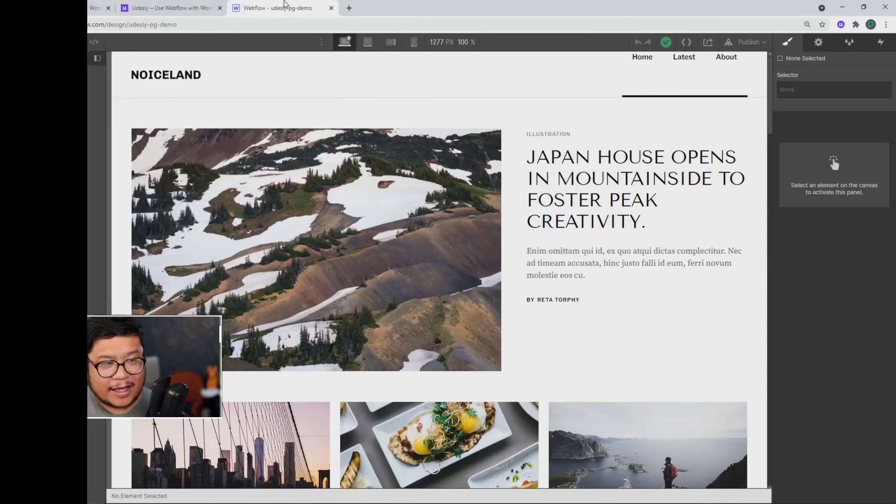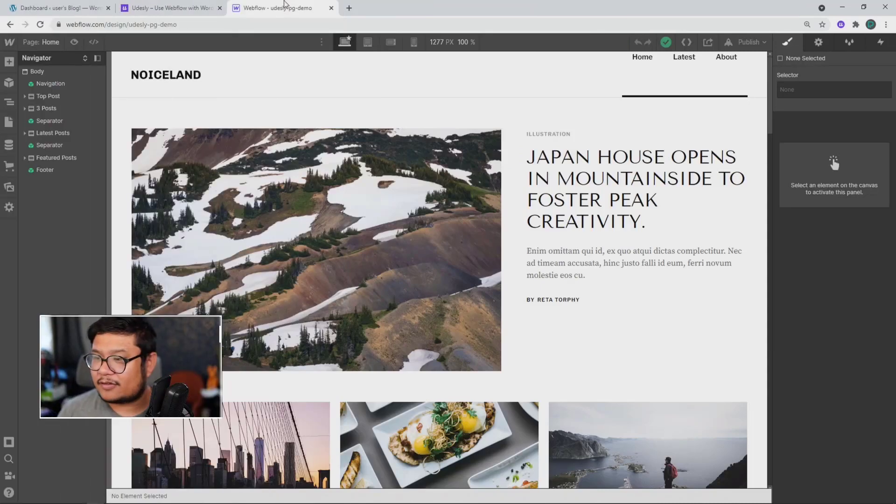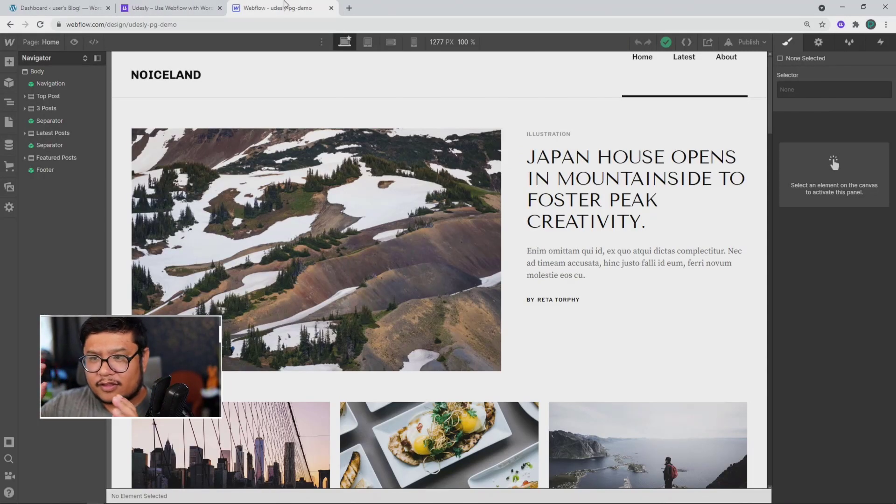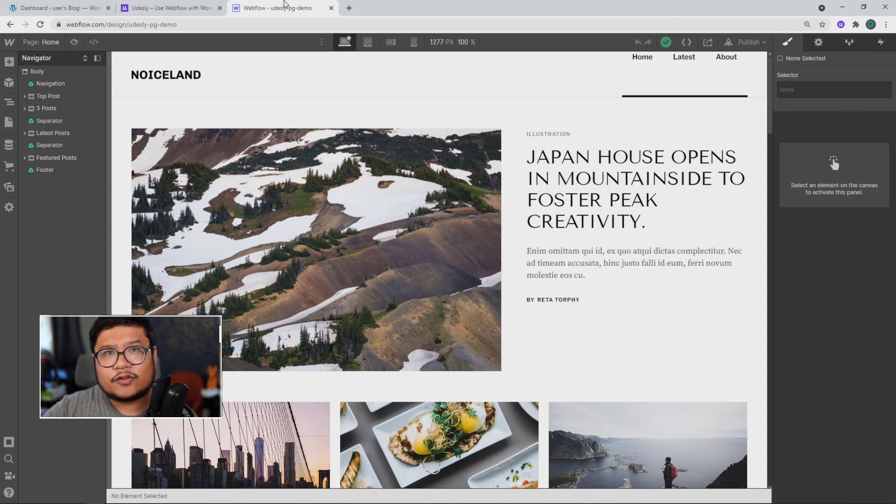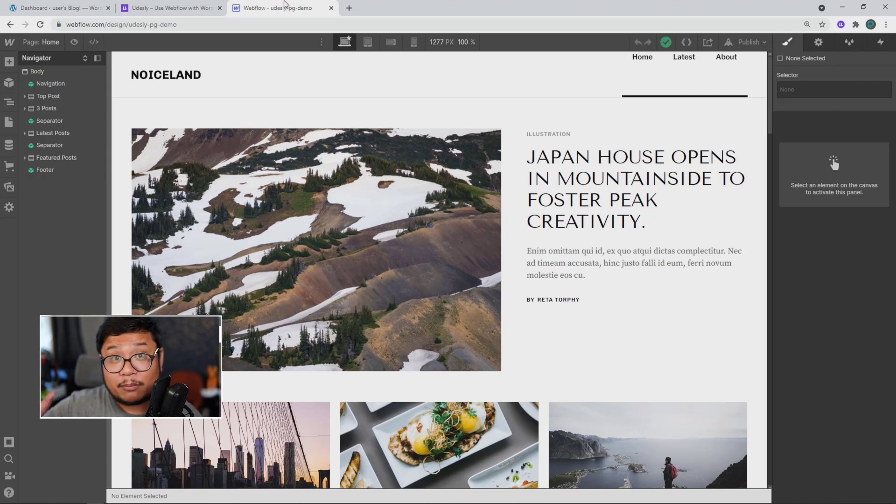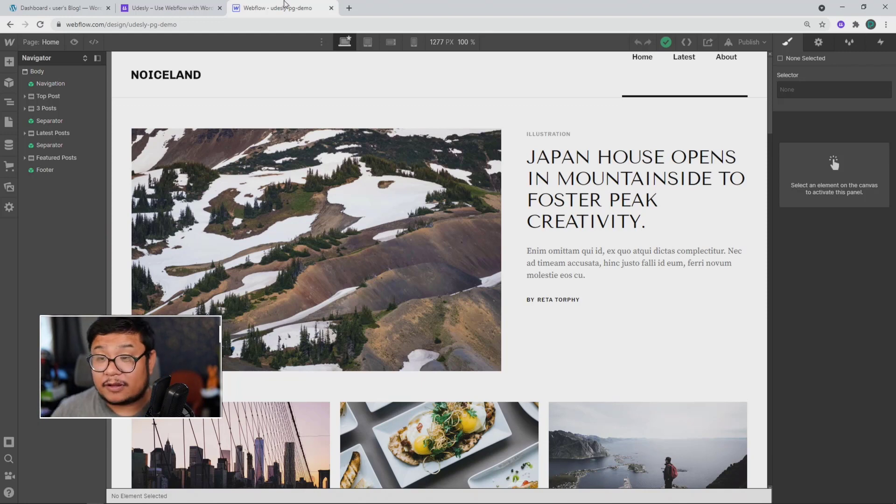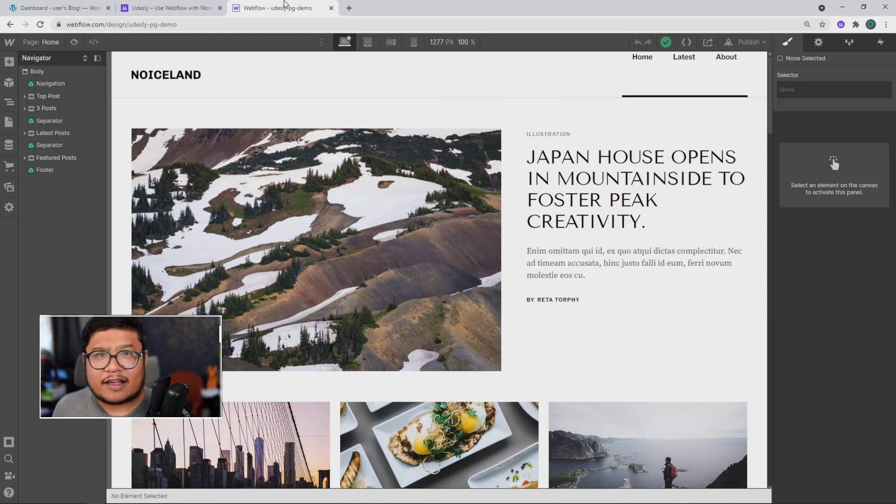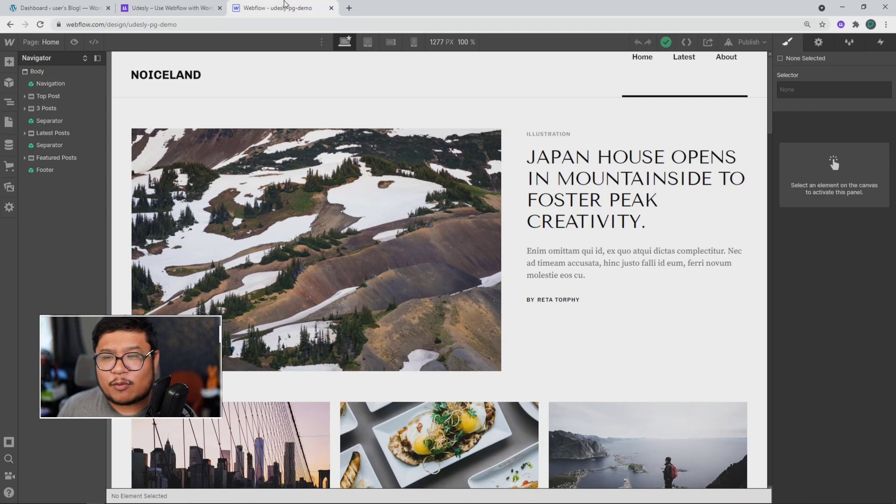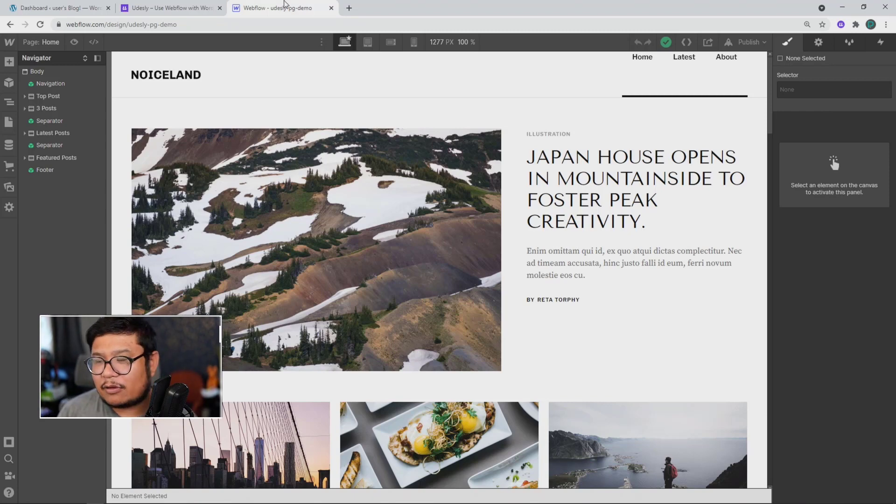All right, let's go to my screen and show you how easy it is. So before I started this recording, I went to webflow.com/templates and grabbed a free blog template. Now you can create a design from scratch, but just for demo purposes, I got a blog template.